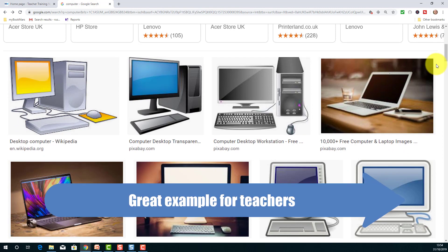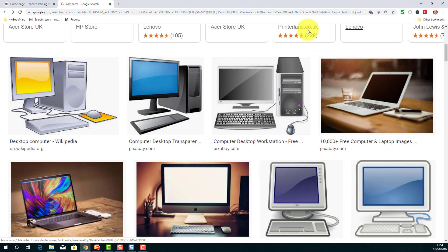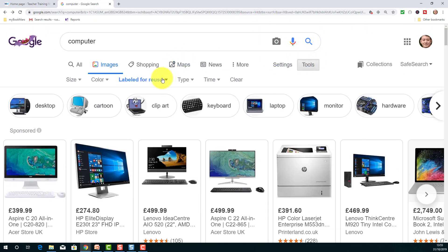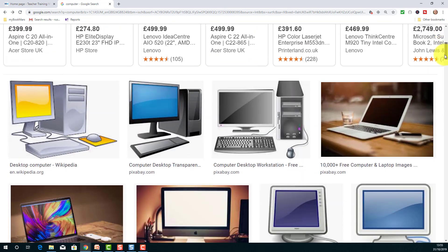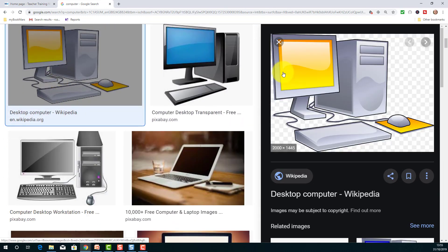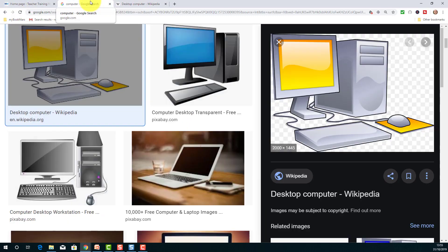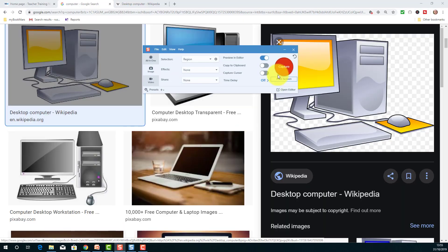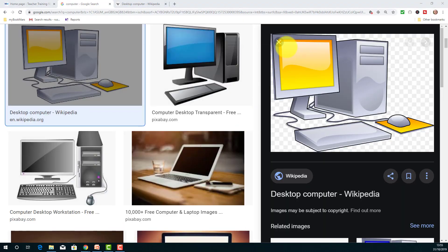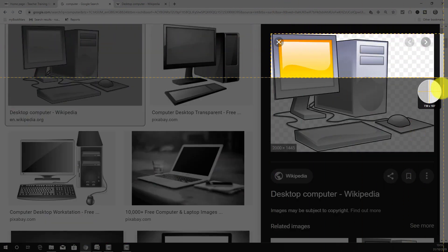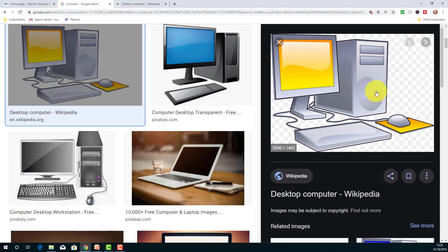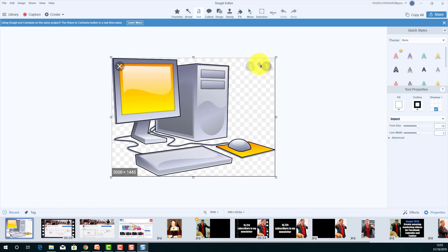If you're a teacher you're going to love this next example. I've searched on Google for images and made sure the image is labeled for reuse — so it's one I can legally use. I'm going to click on this image here. I'll open up Snagit and capture that particular image, marking out that area and capturing it.